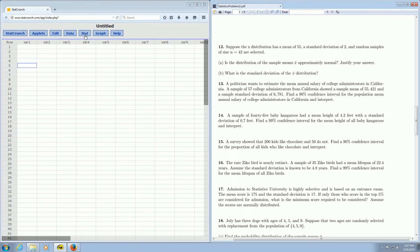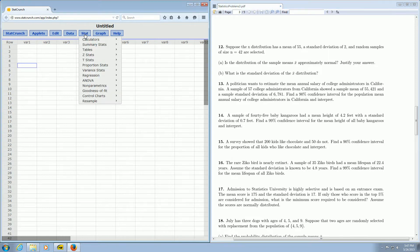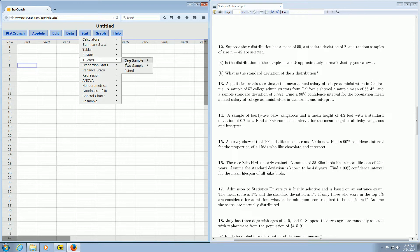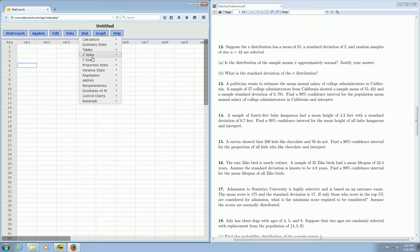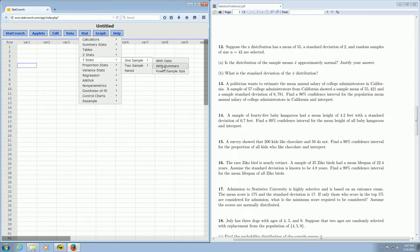Over here where it says stat, all you do is left-click on it, and then you go down to T-stats, and then we have one sample with summary. So now I'm going to left-click here on with summary. So again, it's stat, T, one sample with summary.